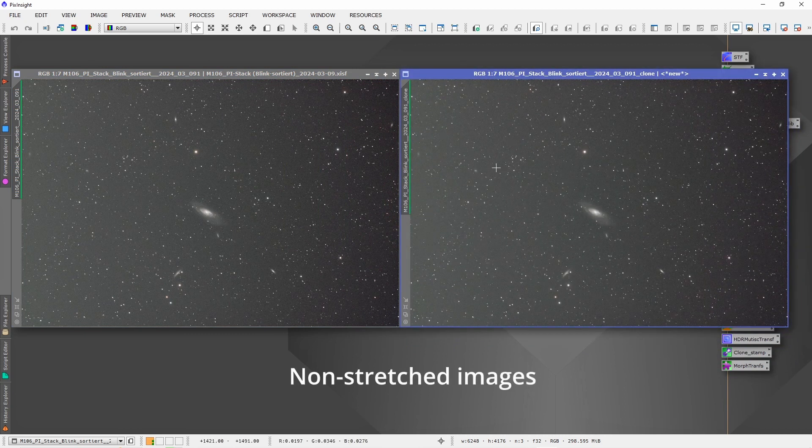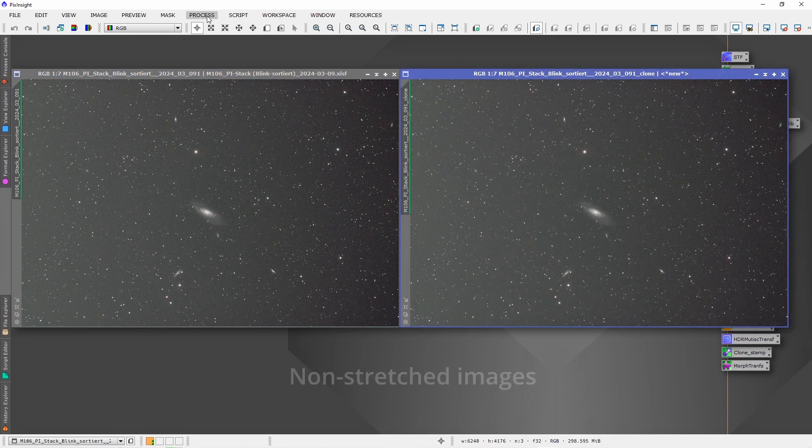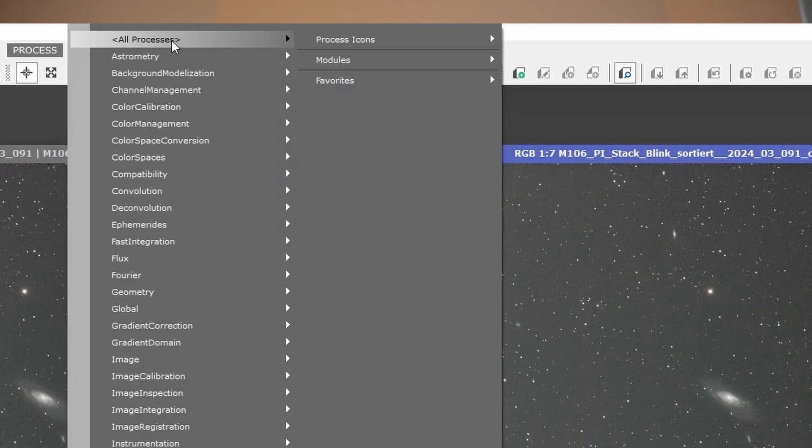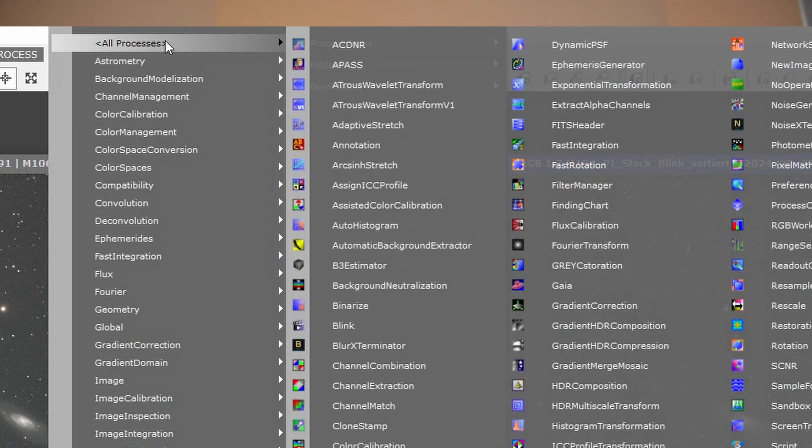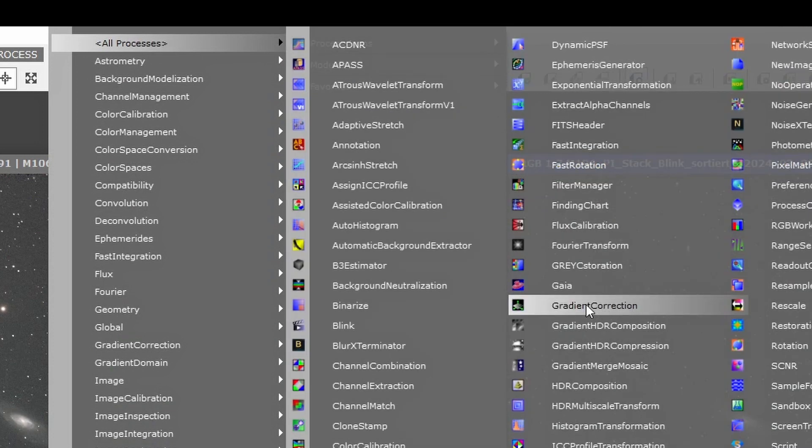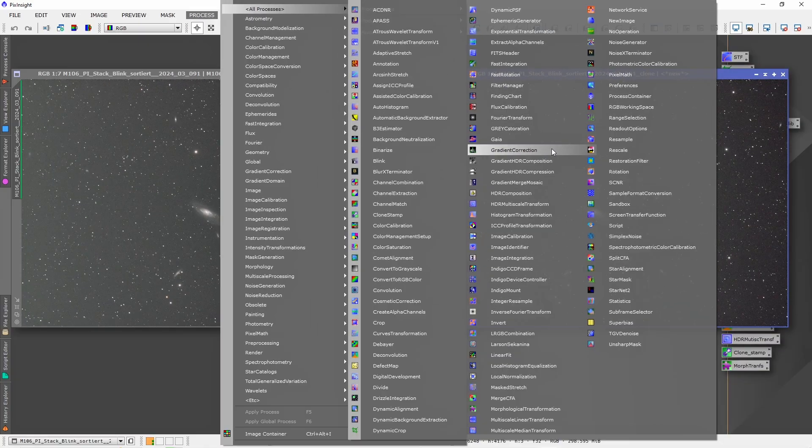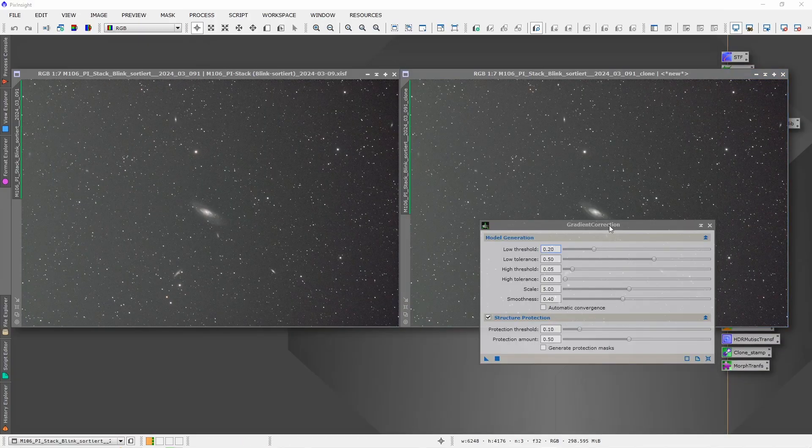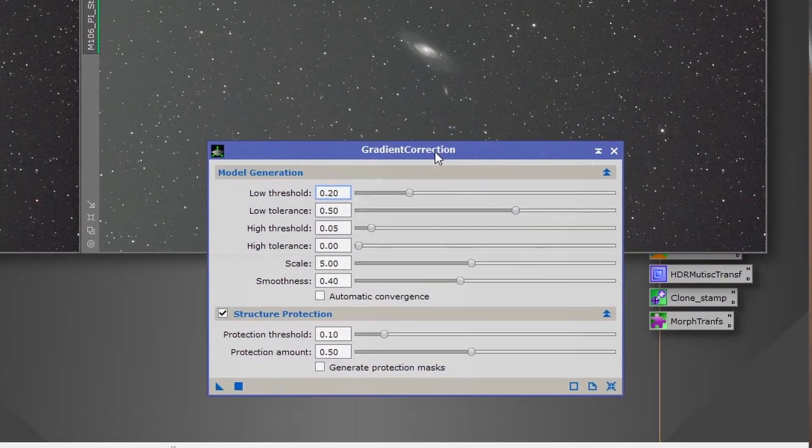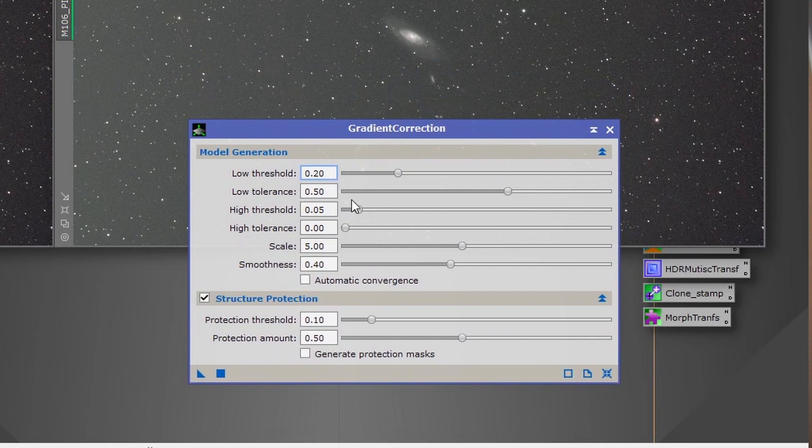Those are unstretched images. Next go to Process or Processes and click Gradient Correction. A new window will pop up and now you can adjust various settings here. For this test I will leave it as it is.